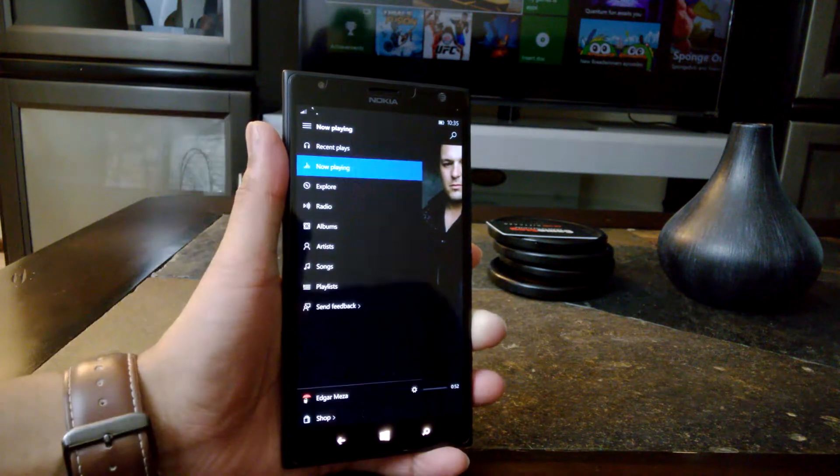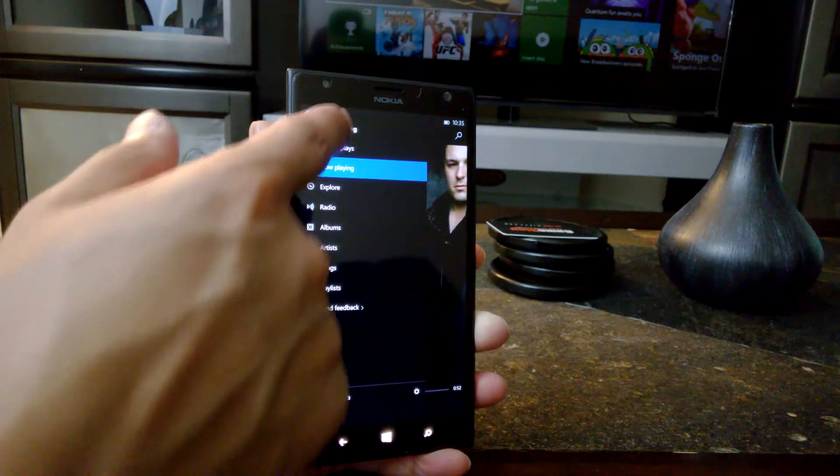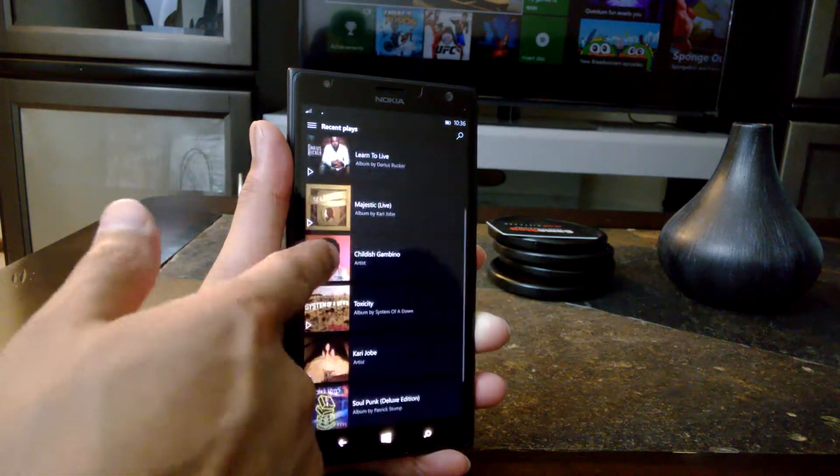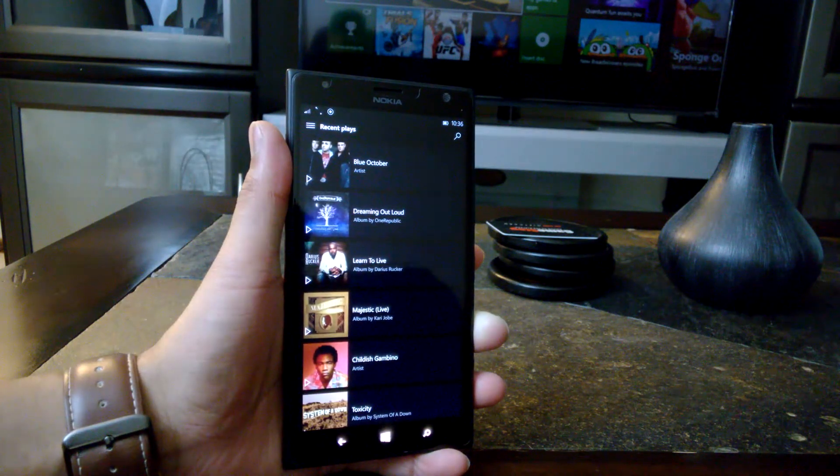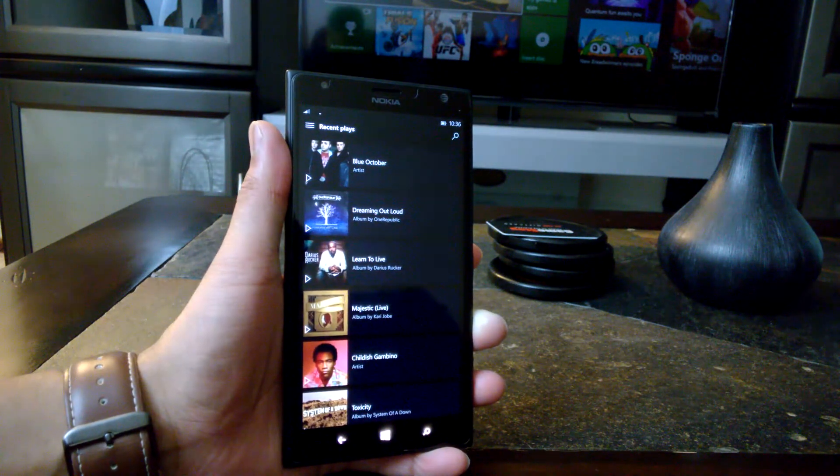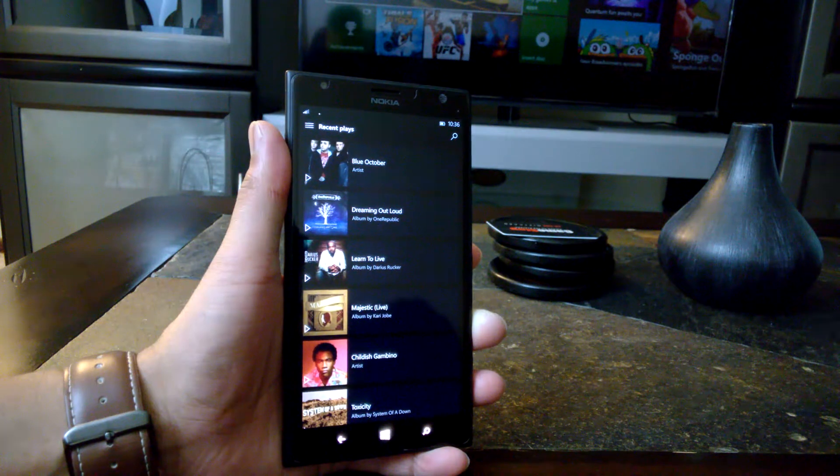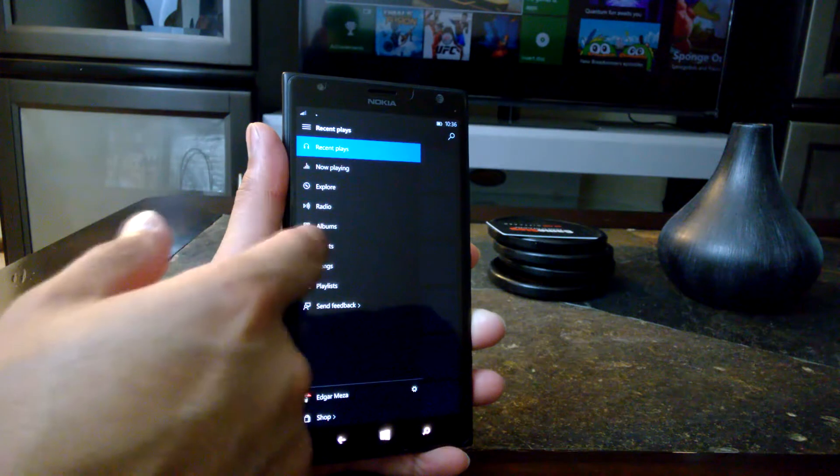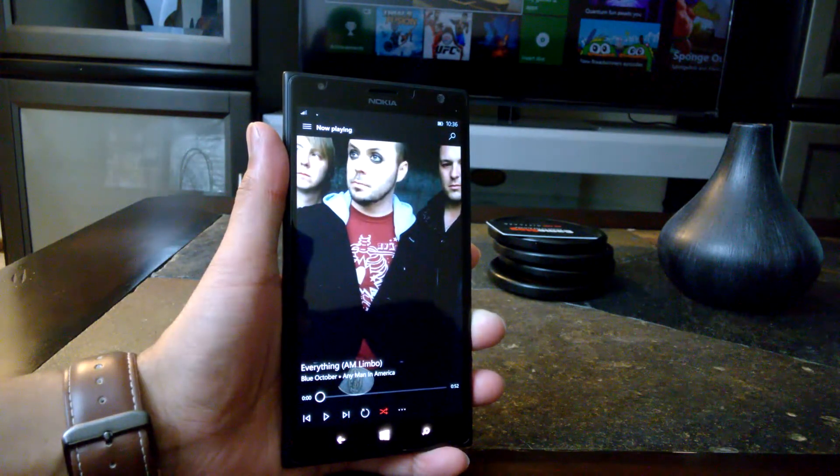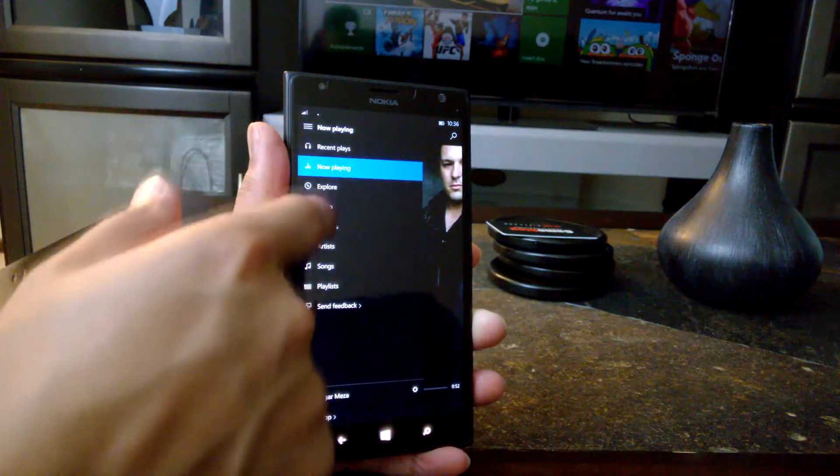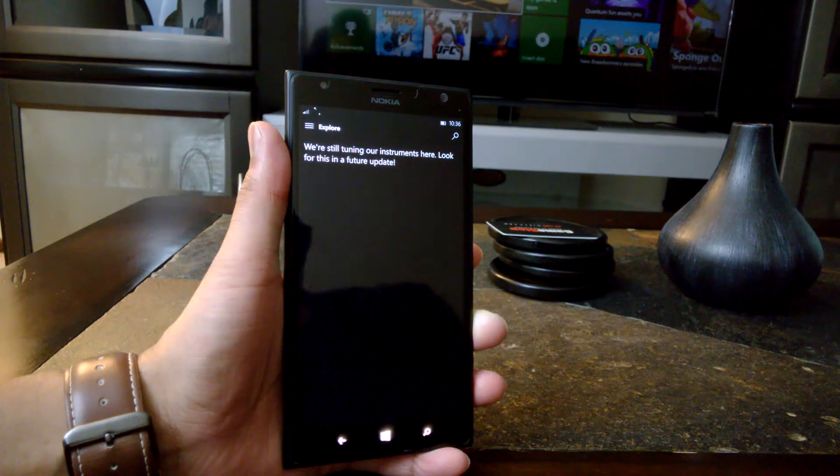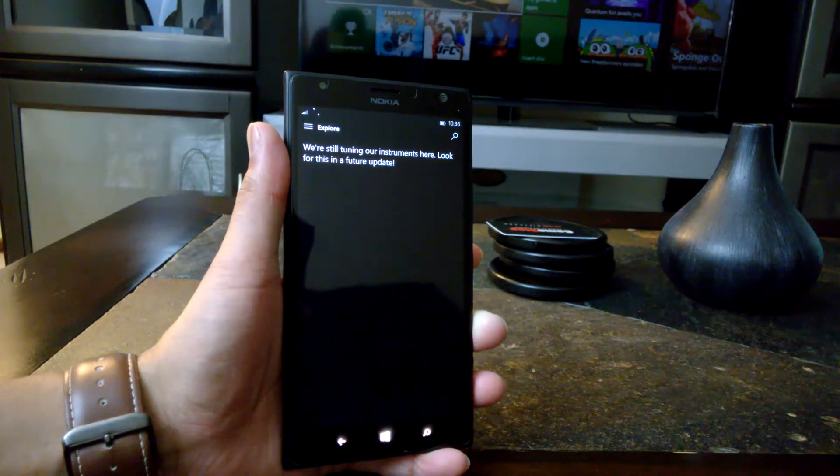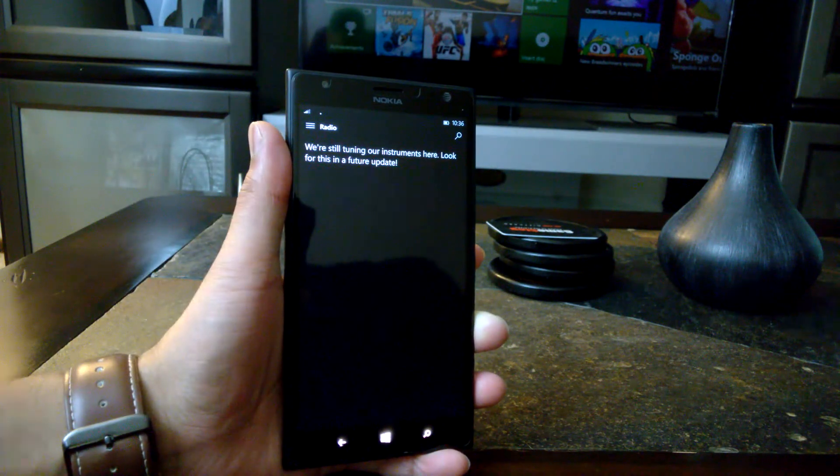Let's jump into that real quick. We have a few options here. We have Recent Plays, which takes me to of course the recent tracks that I played, which is really nice. You can jump right back in. Maybe you identified a song and you started playing it and then you forgot about it. It'll be right here on this list. It's nice to come back to it and find that song you were listening to previously. We have Now Playing, which will take me back to Blue October. We can jump into Explore. This section does not work right now. It's not available. And of course, that is because this is a preview application. The same goes for the radio section here.